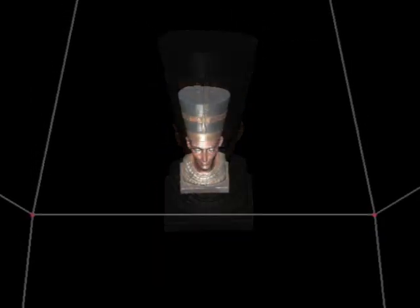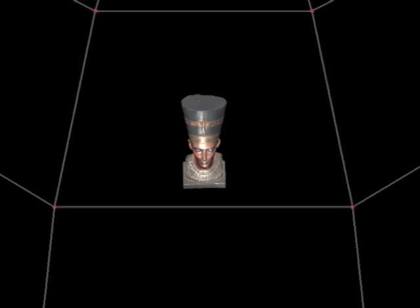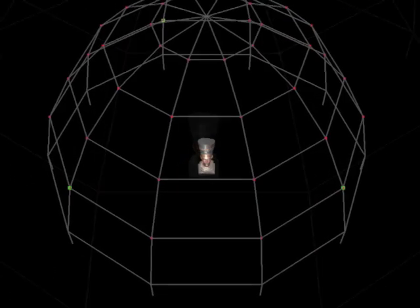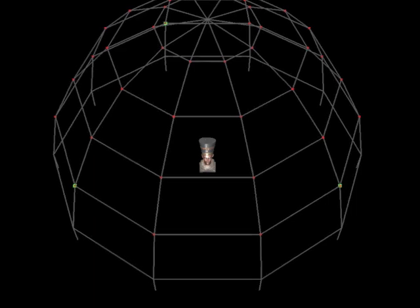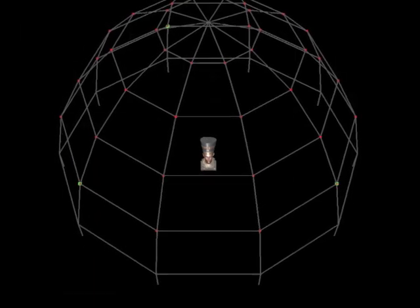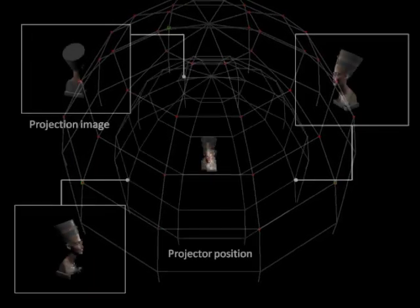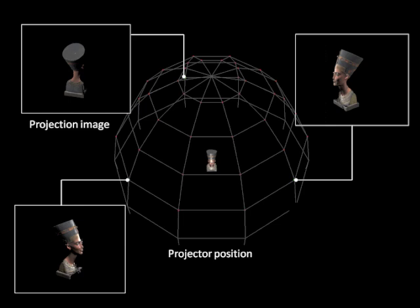We propose a method for finding the optimal placement of the projectors in order to cover the whole surface of the printed model, while maximizing the reflected image quality. For each combination of the projector's positions, we evaluate both these issues based on the geometric and photometric models of the projectors, and then we find the optimal combination which maximizes the evaluation value.